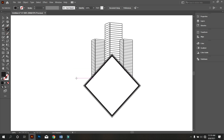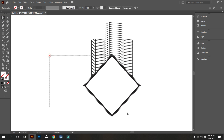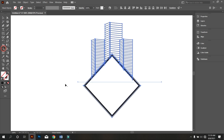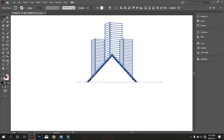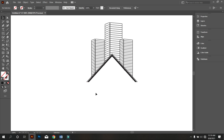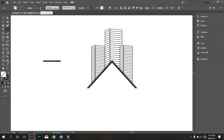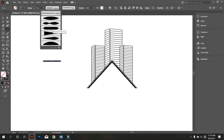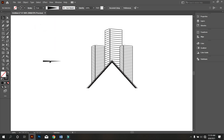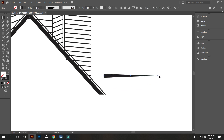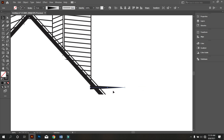Now take the Line Segment tool and draw a line. Now select both and take the Shape Builder tool and remove like that. Again take the Line Segment tool and draw a line like that. Increase the stroke to 5pt. Okay, that's good. Make the line into Outline Stroke.